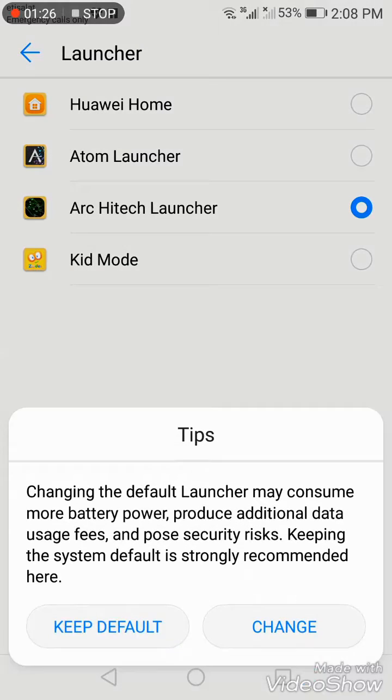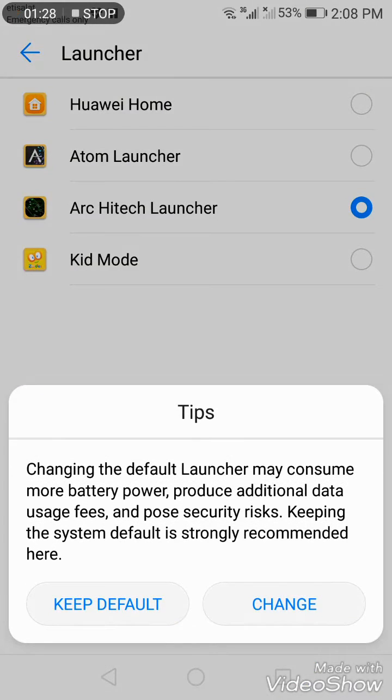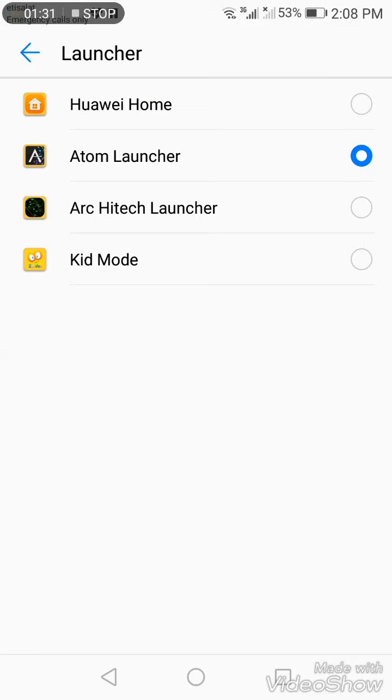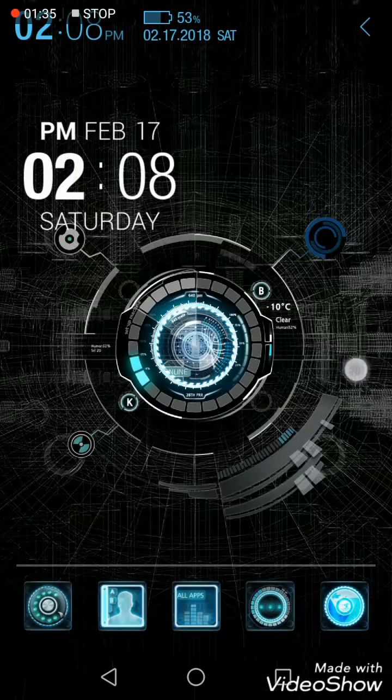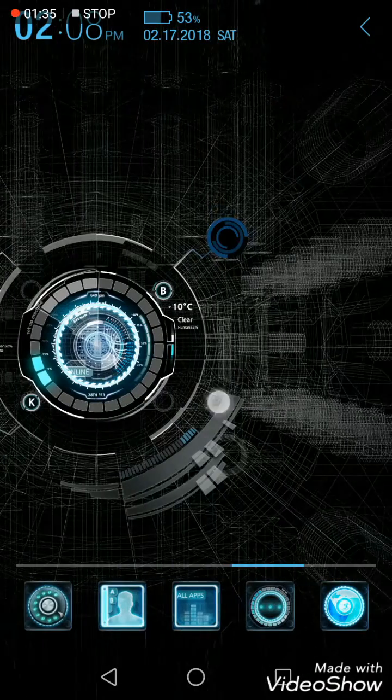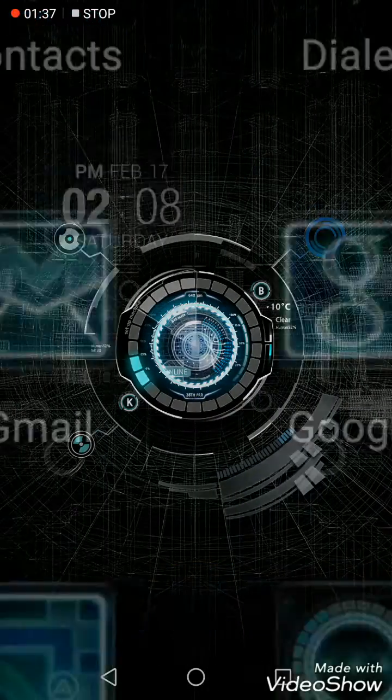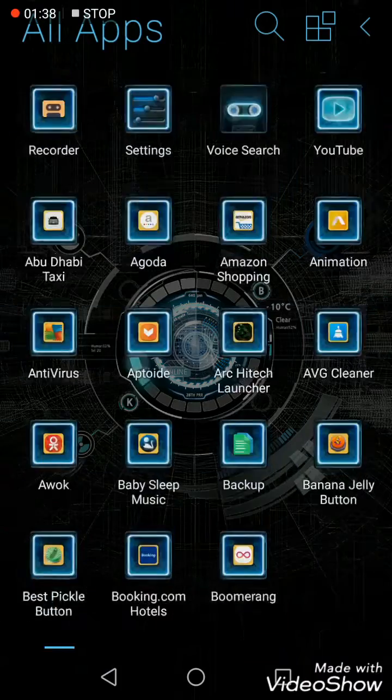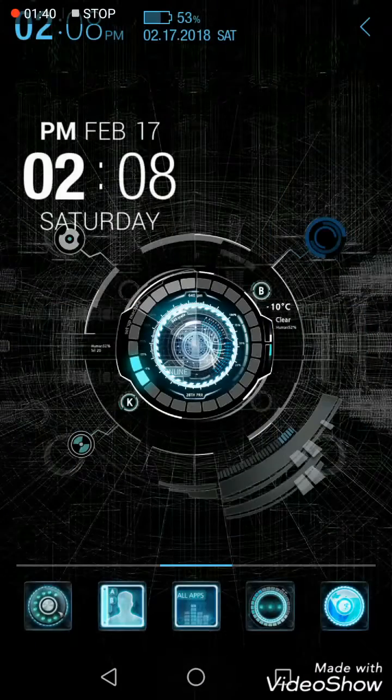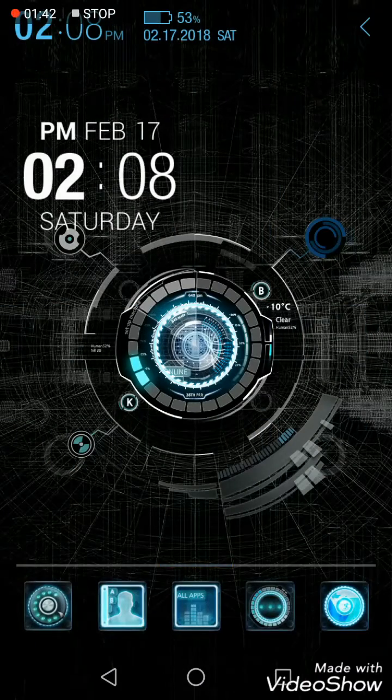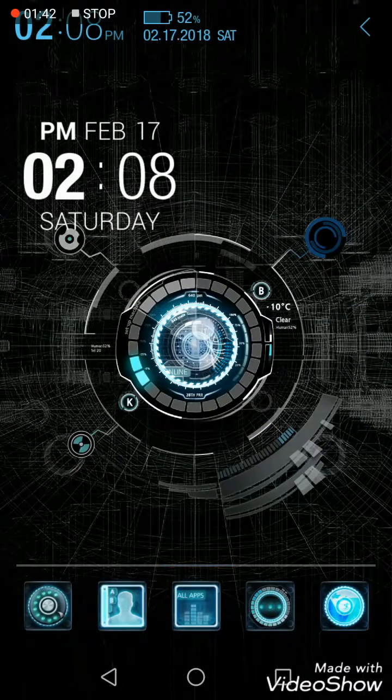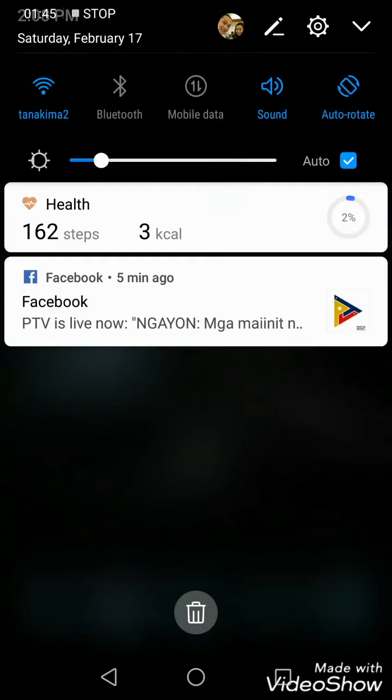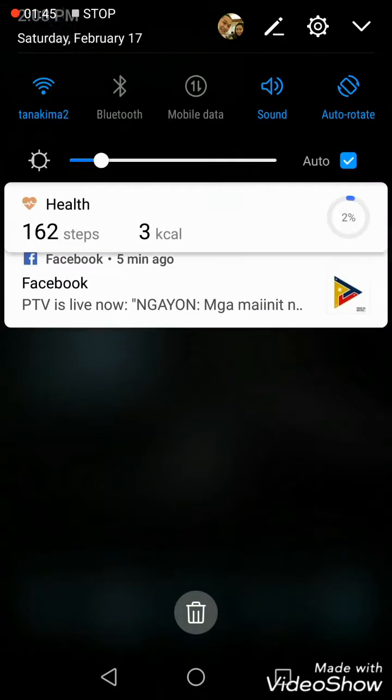Then Default App Settings, go to Launcher again. We'll try another launcher. This is how it looks. You can customize it however you want and play with your phone.